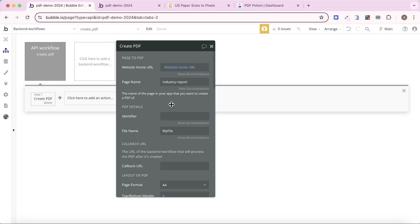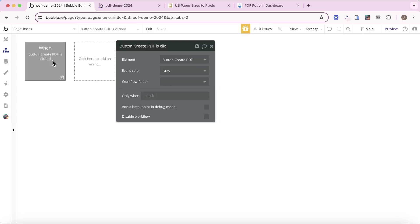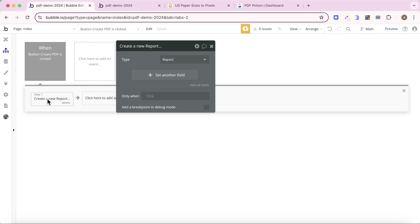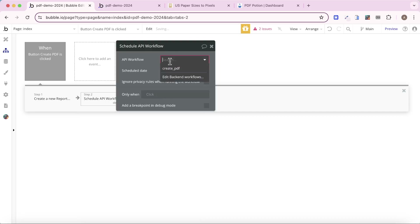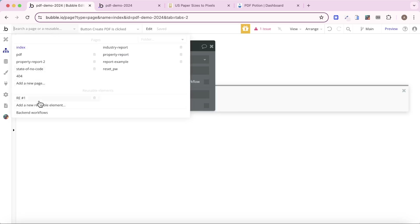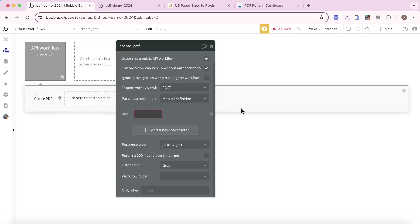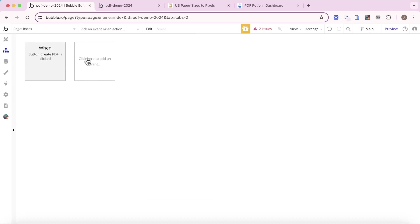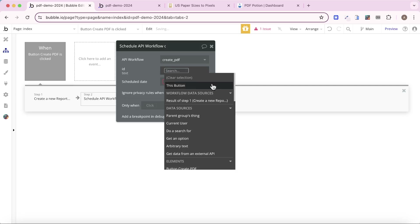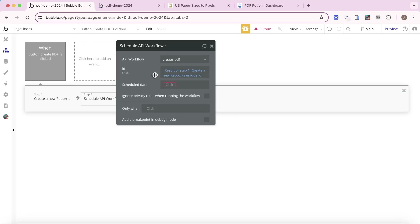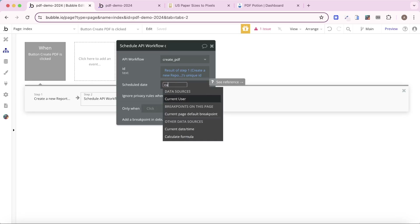For the identifier, because we're creating PDFs in a backend workflow, we need to figure out which report entry in our database to link the PDF to. That's why we created that report on the front end. I'm going to send the unique ID associated with that report to the backend workflow so PDF Potion knows which report to connect to. On the create PDF backend workflow, I'll add a new parameter called 'ID'. On the index page, the workflow will create a new report in step one and schedule the API workflow, sending the result of step one's unique ID to the backend, scheduled for the current date and time.